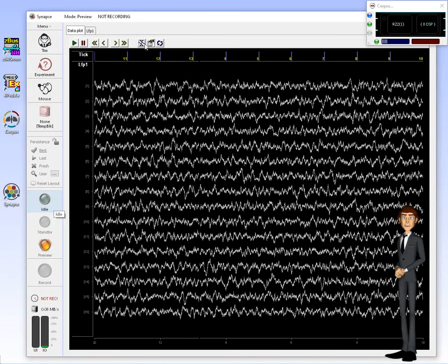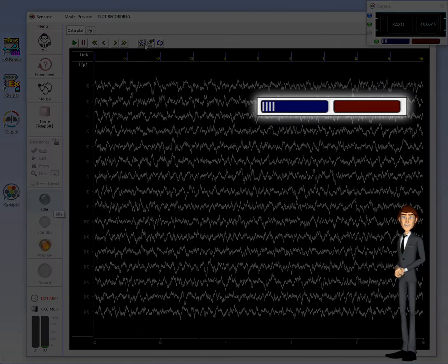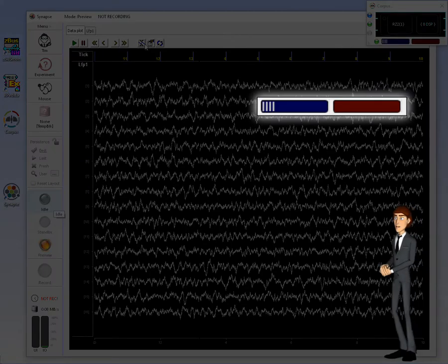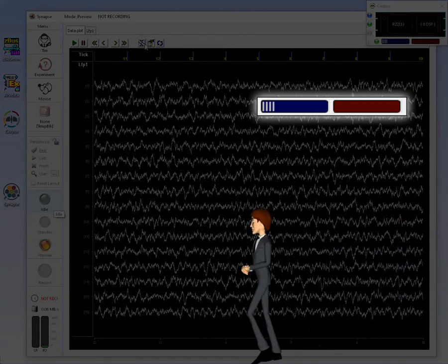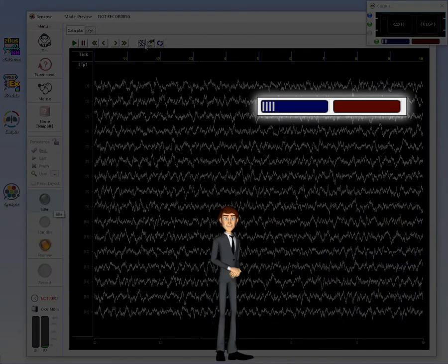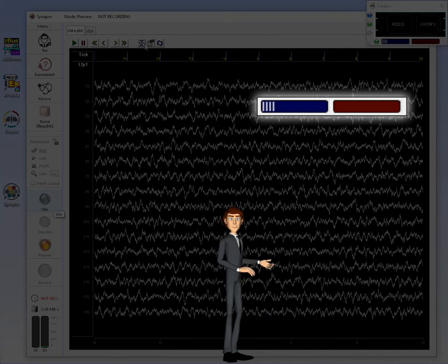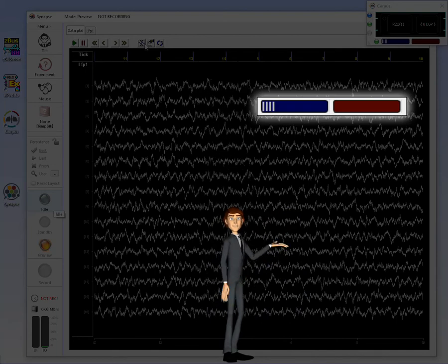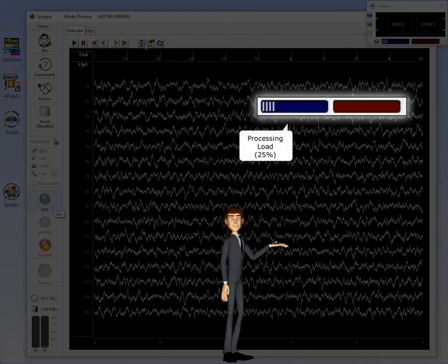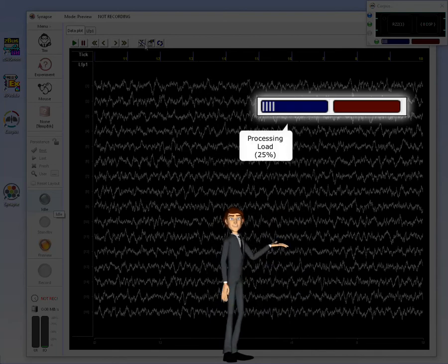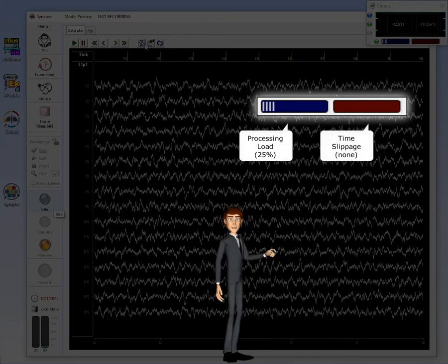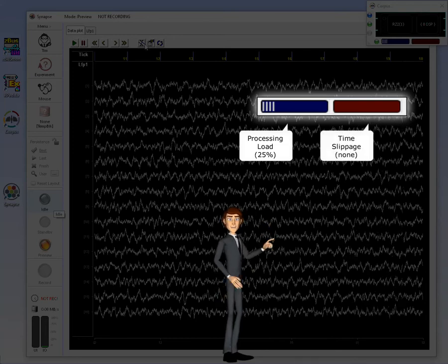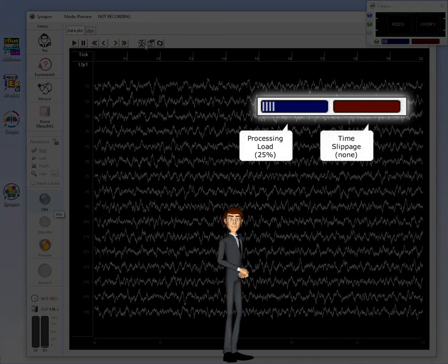The two level indicators at the bottom show emulator processing load and amount of time slippage. You can see we are using about 25% of the available processing, and there is no time slippage indicated.